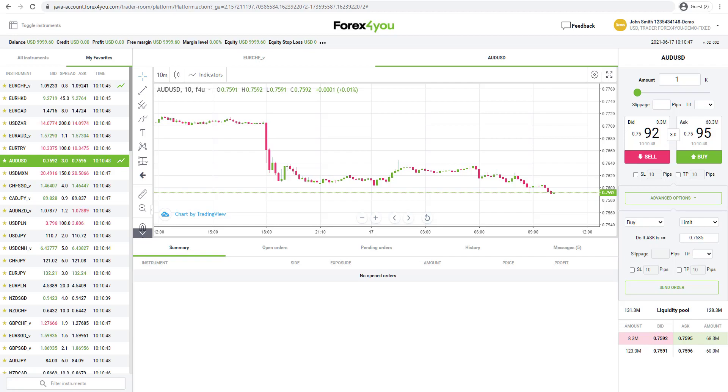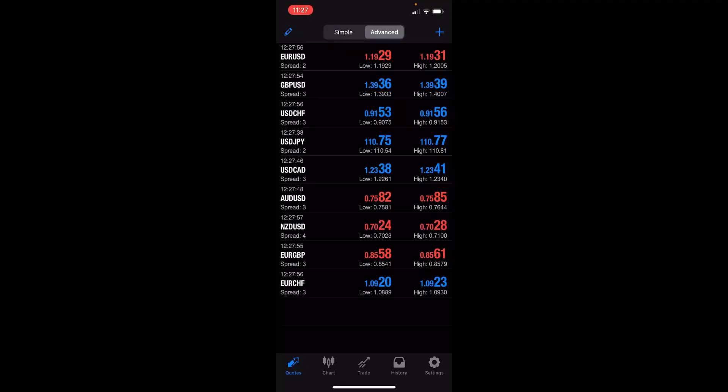Now let's have a look at the Forex4U mobile trading app. Here we have the MetaTrader 4 mobile trading app provided by Forex4U. We've got a quote window with access to different symbols. We can see the spread on Euro against the US dollar is two pips and pound against the US dollar is three pips.